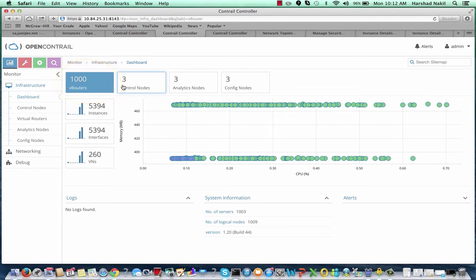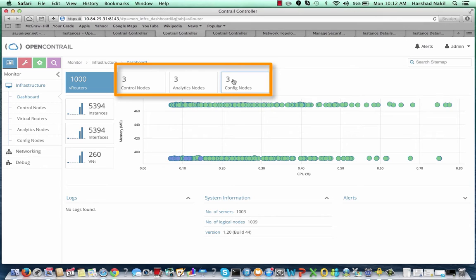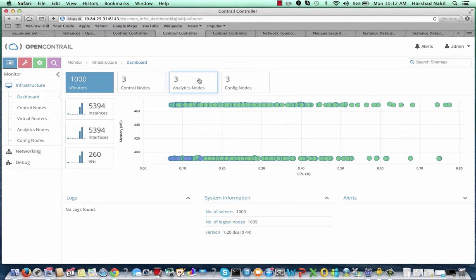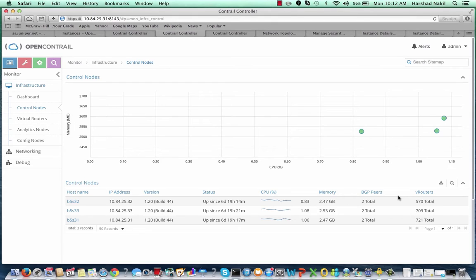Similarly, this overlay environment is managed by one bare metal OpenStack node and three bare metal Contrail controller nodes. For the 1,000 compute nodes or V routers as indicated in the user interface, there are 2,000 XMPP sessions in total distributed to the three Contrail control nodes.